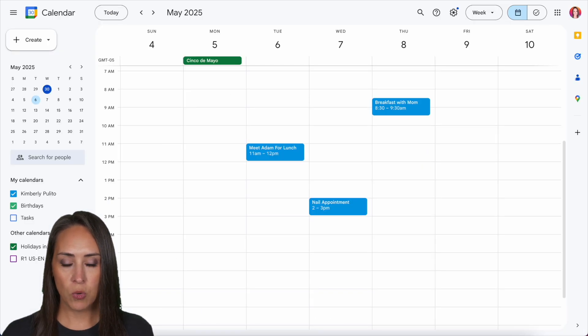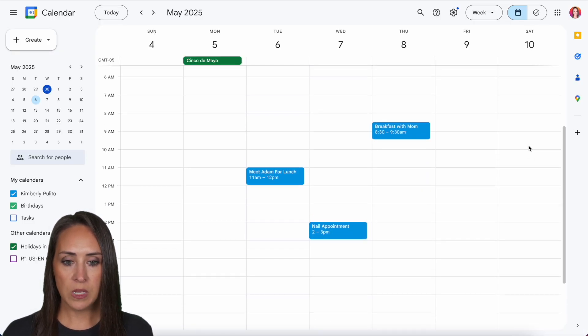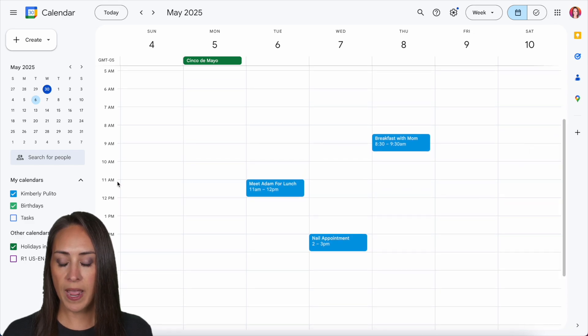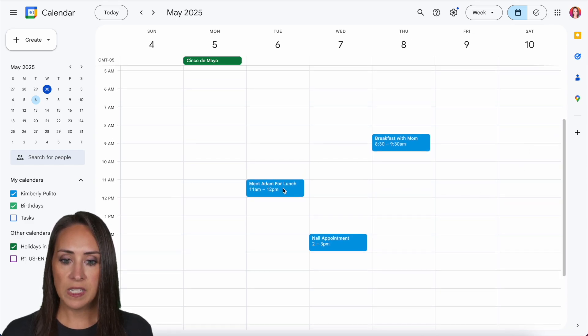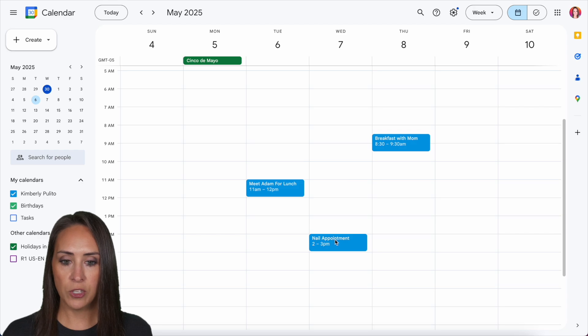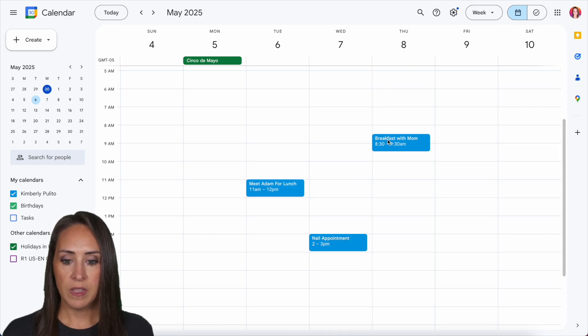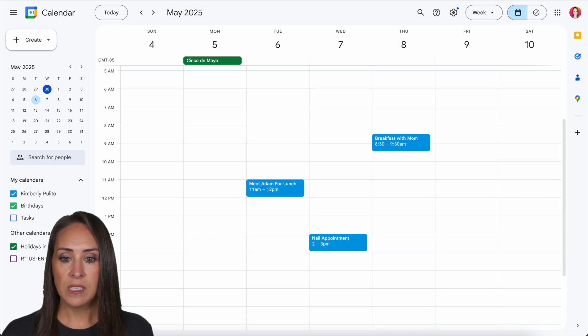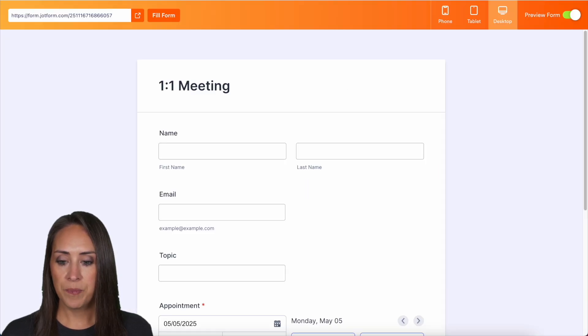And I'm going to jump over to my Google calendar so we can see what is available for this week. So I have something at 11 on the 6th, I have something at 2 on the 7th, and then something around 8, 9 on the 8th.